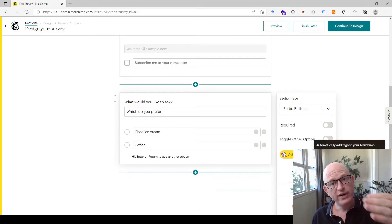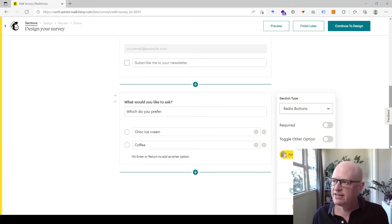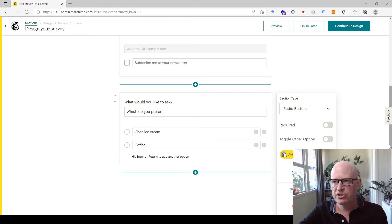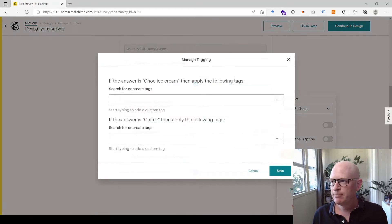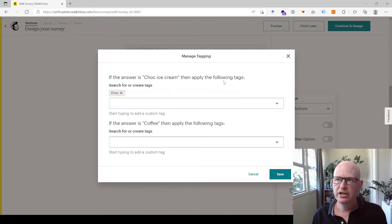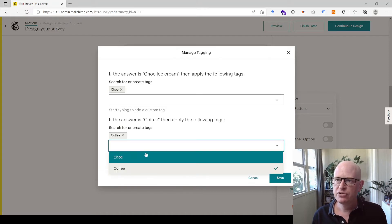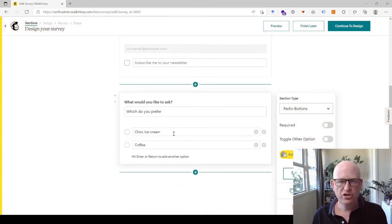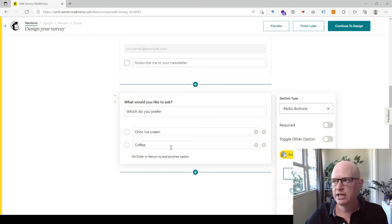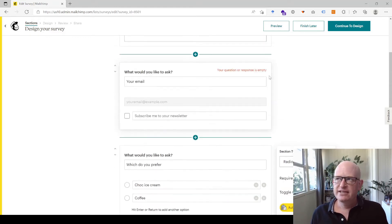I'll click Auto Tagging — this is really important because we created those two tags earlier, 'choc' and 'coffee'. With auto tagging enabled, we can automatically tag people as they select various options. I'll click Manage Tagging: if the answer is 'Choc ice cream' then apply the 'choc' tag; if the answer is 'Coffee' then apply the 'coffee' tag. I'll click Save. Now when people select choc ice cream they'll be tagged as choc, and when they select coffee they'll be tagged as coffee.